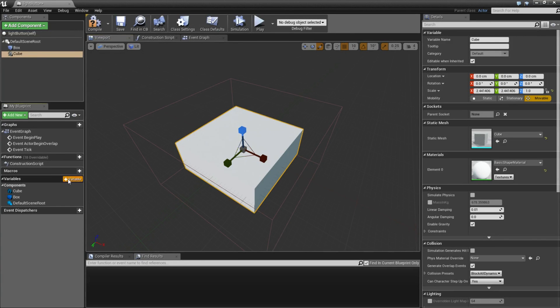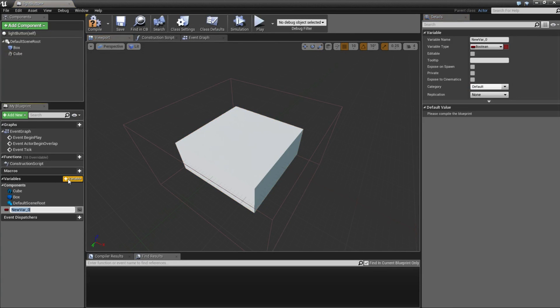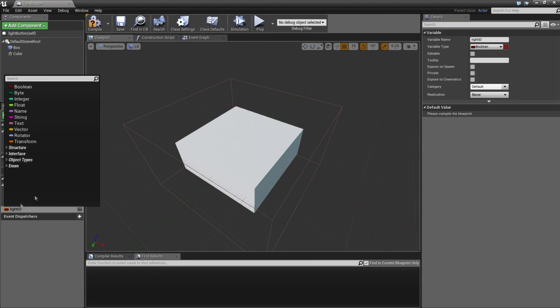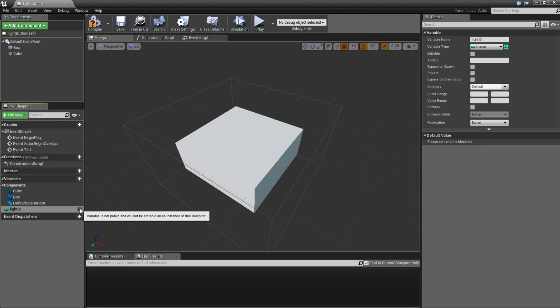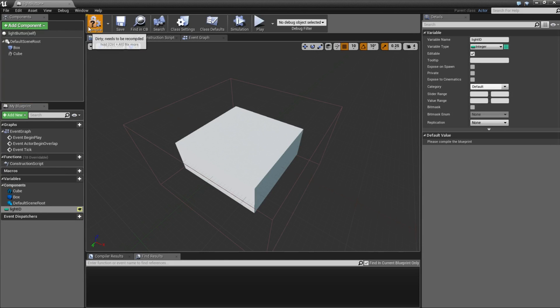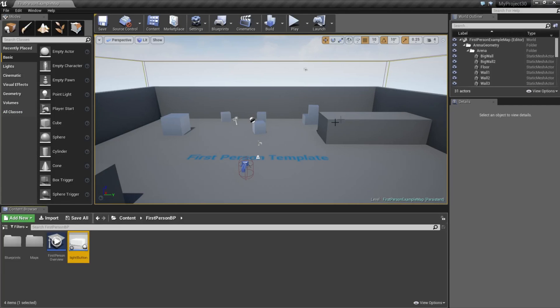Now I am going to assign a new variable. So I am going to type light id and change it to integer. Then I am going to push this i button. It is very important. Compile.